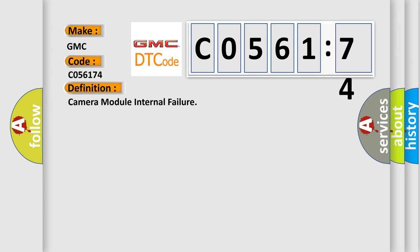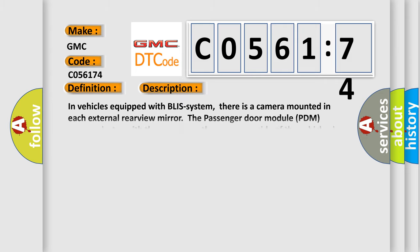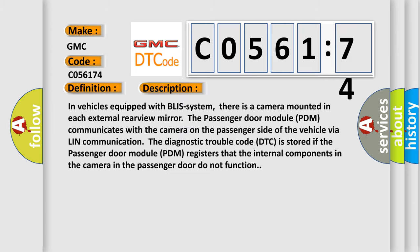And now this is a short description of this DTC code. In vehicles equipped with BLIS system, there is a camera mounted in each external rearview mirror. The passenger door module PDM communicates with the camera on the passenger side of the vehicle via LIN communication. The diagnostic trouble code DTC is stored if the passenger door module PDM registers that the internal components in the camera in the passenger door do not function.